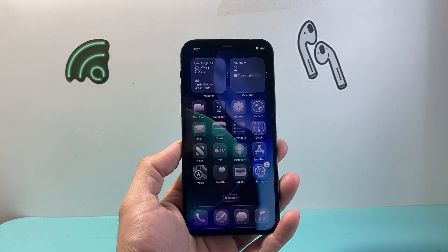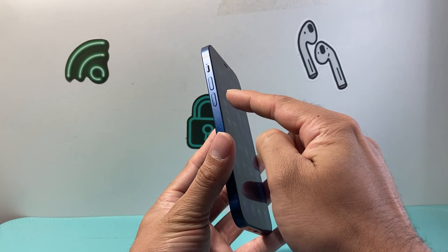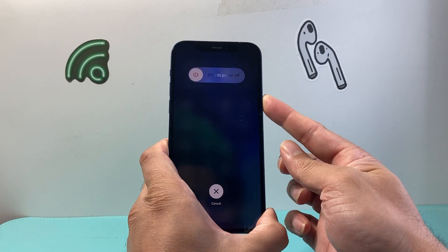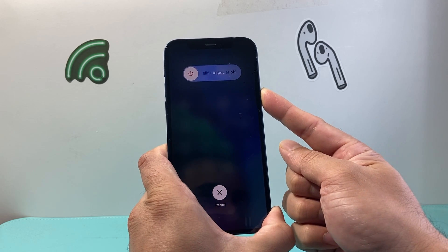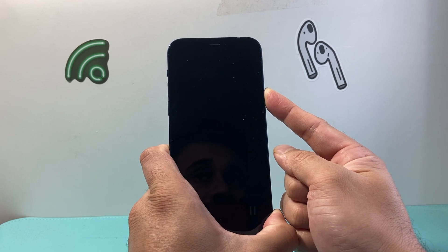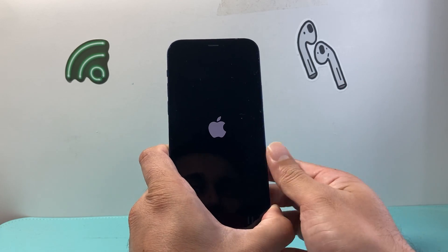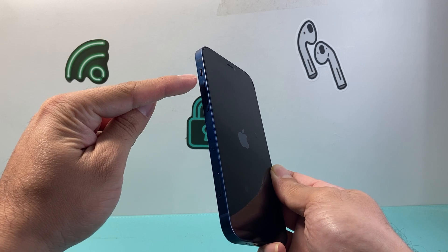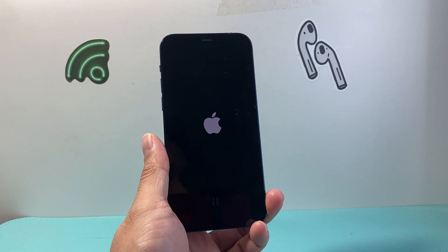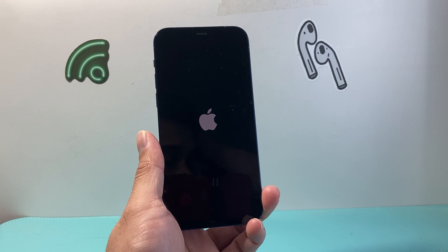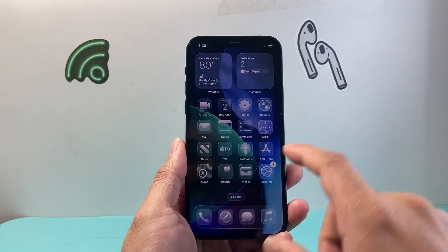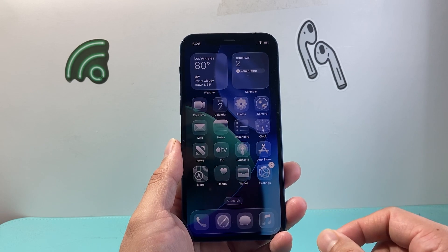After that, the next thing to do is a force restart. Quickly press and release volume up, then volume down, and then hold down the side button. Keep holding the side button until the screen goes completely black, and once you see the Apple logo you let go of the side button. This is known as a force restart — it basically shuts down the phone software and reloads the code to fix any software-related issue. It will not delete any of your data, and once you're back on you should be able to use your phone normally.